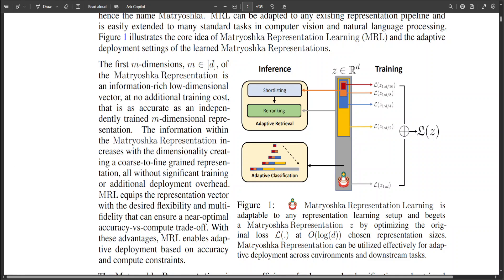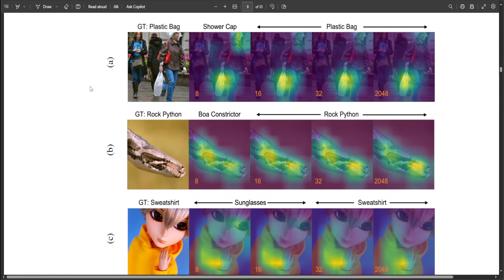As shown in the paper, MRL is adaptable to any representation learning setup and produces a Matryoshka representation by optimizing the original loss, as you can see in this diagram. The learned representations are a central component in any modern machine learning system serving a multitude of downstream tasks. When training such representations, the computational and statistical constraints for each downstream task are often unknown. Rigid, fixed-capacity representations can be either over or under accommodating to the task at hand, which raises the question: can we design a flexible representation that can adapt to multiple downstream tasks with varying computational resources? That is where Matryoshka representation learning is quite promising.